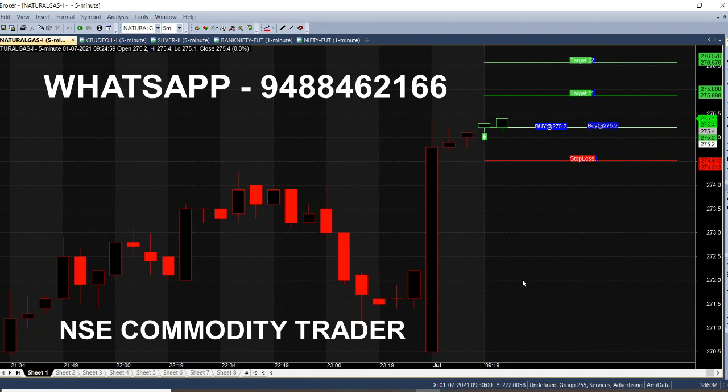The next call is indicated by the candle color. We will show you and give you an idea of how the color change will be generated and how the calls will be generated in the live market. In this chart, you can open daily sessions. That way, you will automatically get a candle color and the price that will be generated.